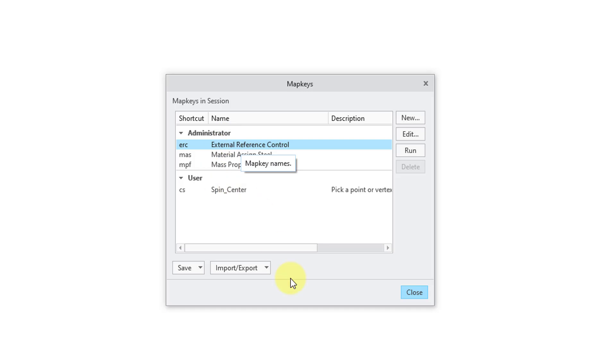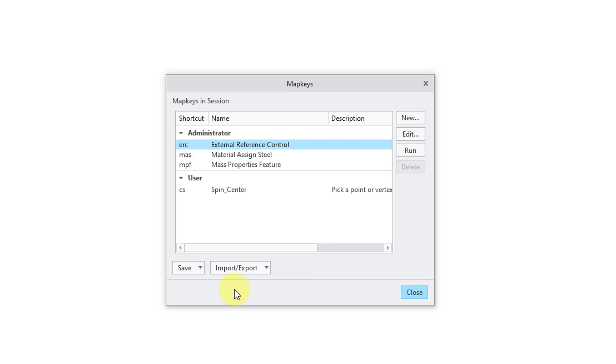But let's talk about these administrator and user settings. If you create your own custom map keys and then save them, well, it's going to be saved in that mapkeys.profile. Let's take a look at where those go.